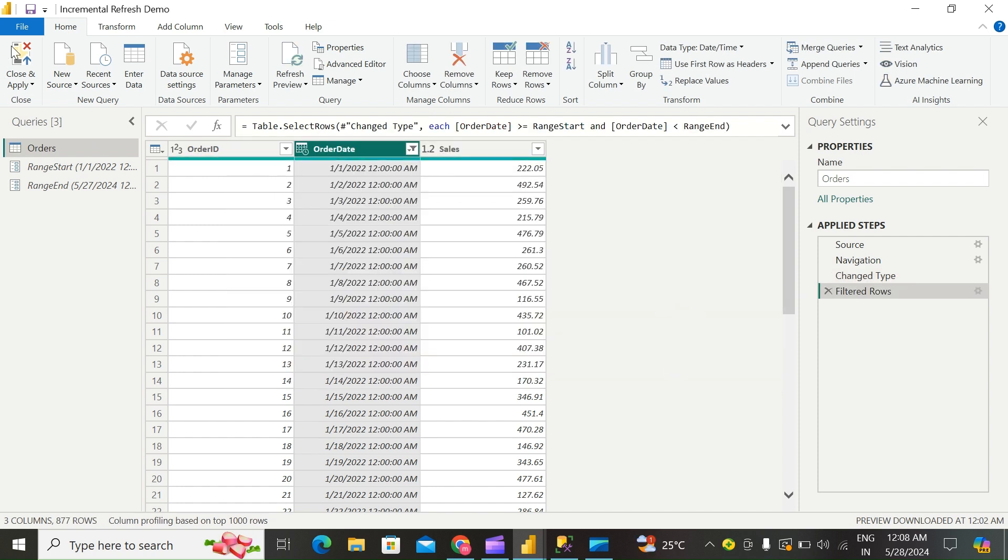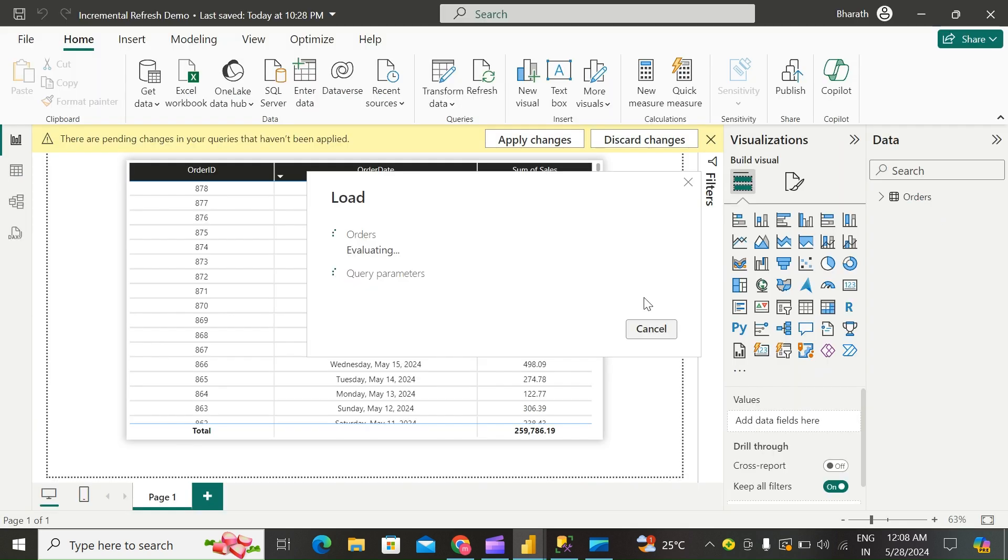Click Close and Apply. Now the model will have a subset of the data loaded with the filters applied.